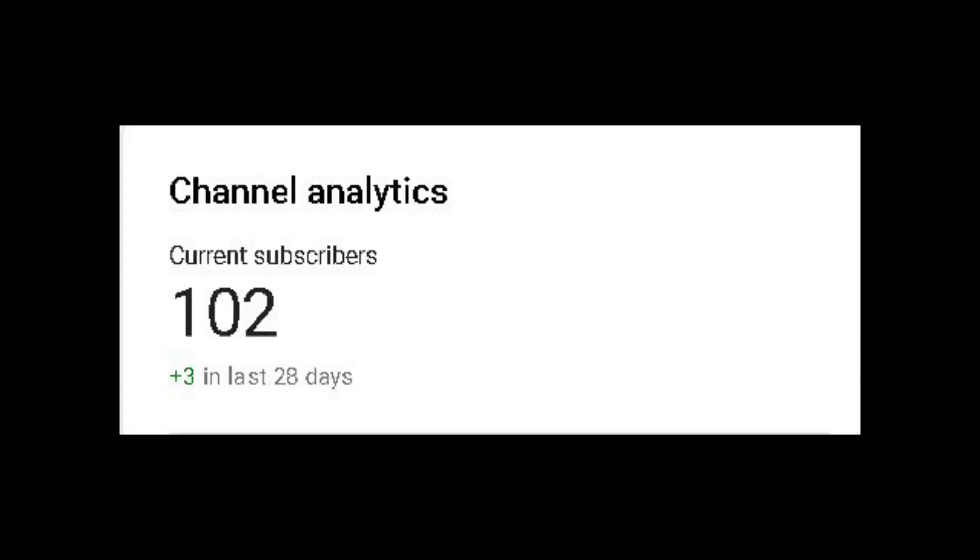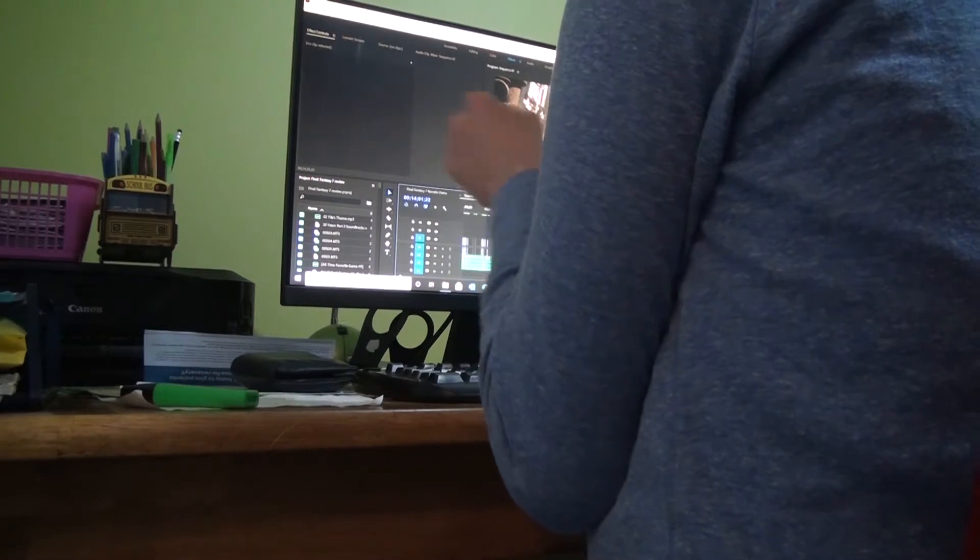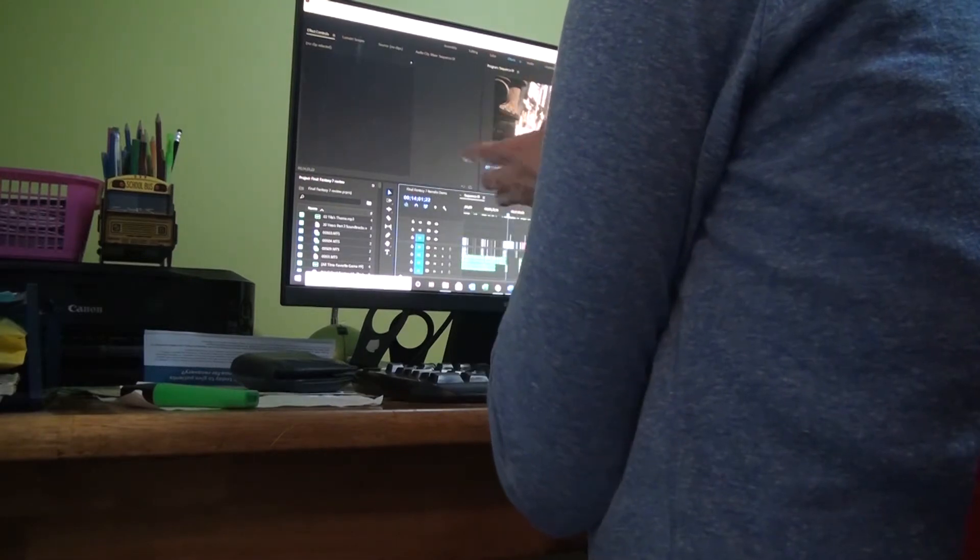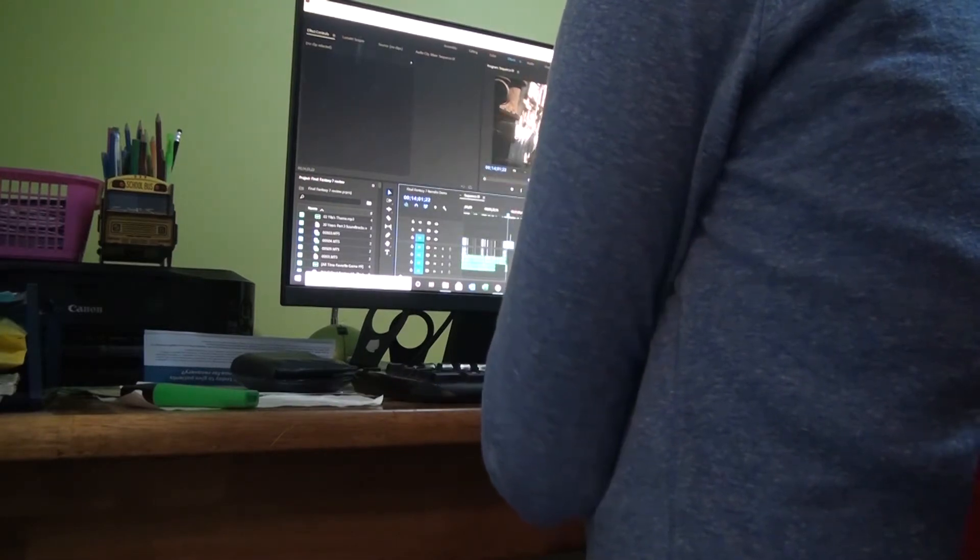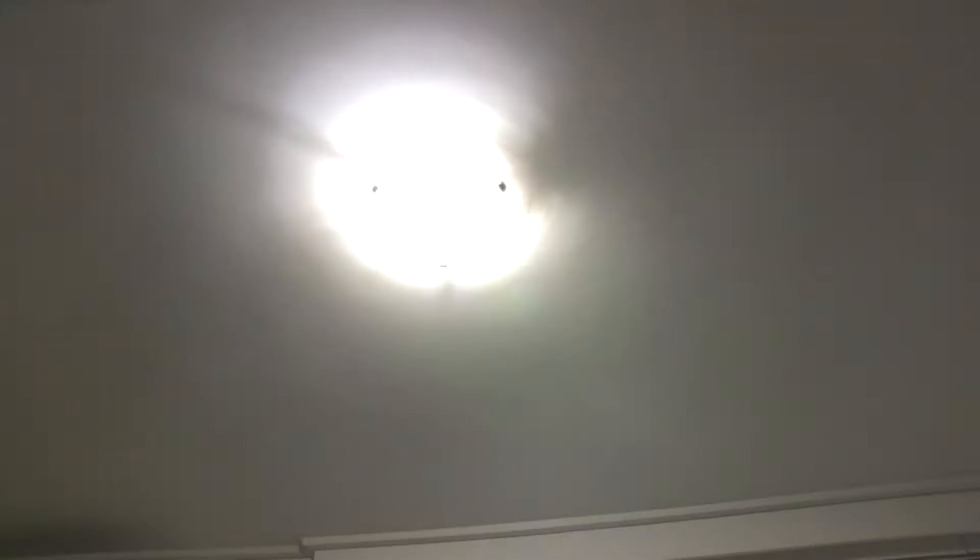Alright, reached 100 subscribers. Time to make a video. Better actually do some proper editing for Final Fantasy.